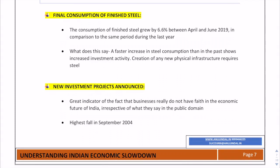The final consumption of finished steel is another key investment indicator. Creating new physical infrastructure requires steel, so faster growth in steel consumption indicates increased investment activity. In April to June 2019, it grew by only 6.6% compared to 8.8% in the same period last year. This indicates that steel is not being used in new infrastructure, meaning infrastructure activities are not picking up. Each sector is connected — if one sector is not performing well it affects many others, as they are all ancillary to each other.